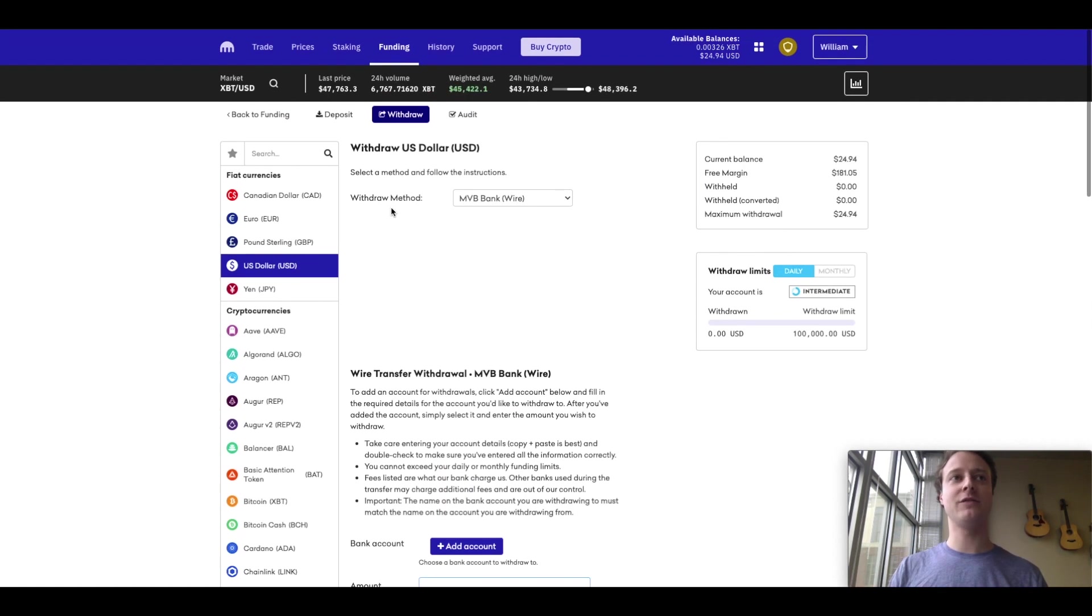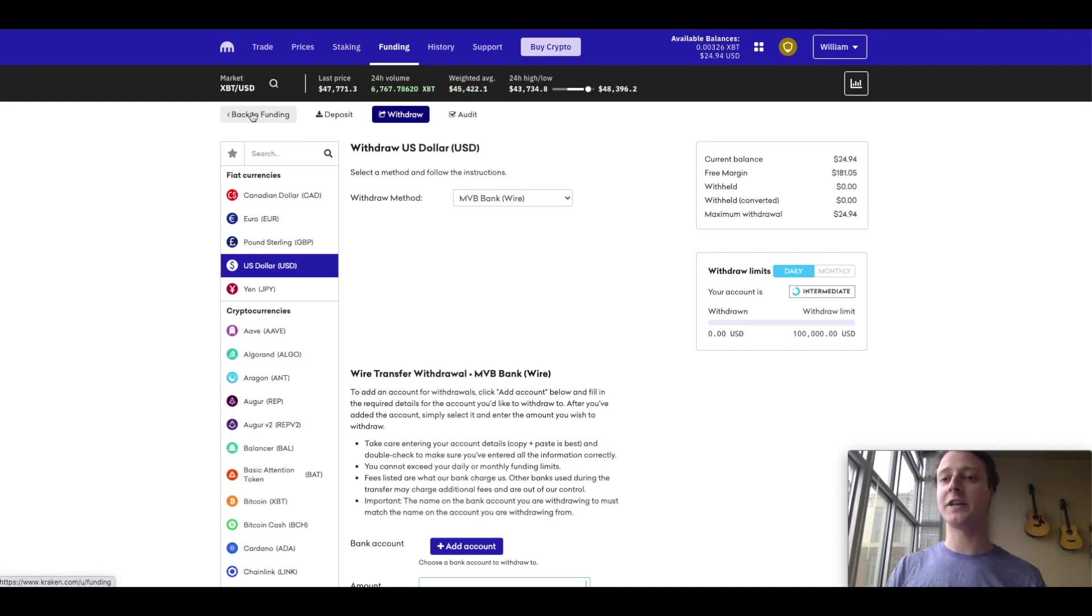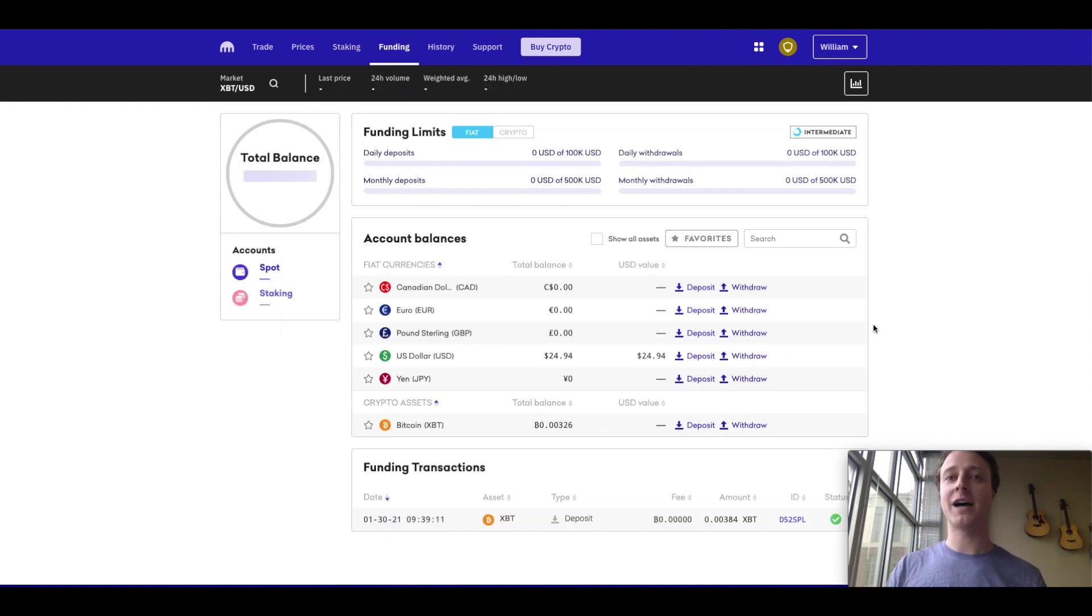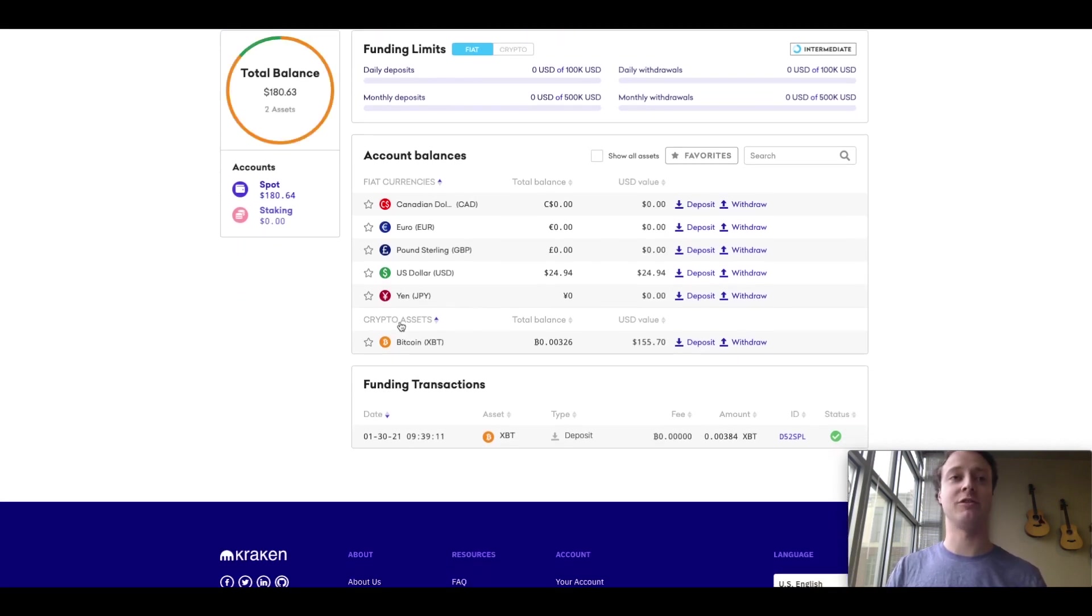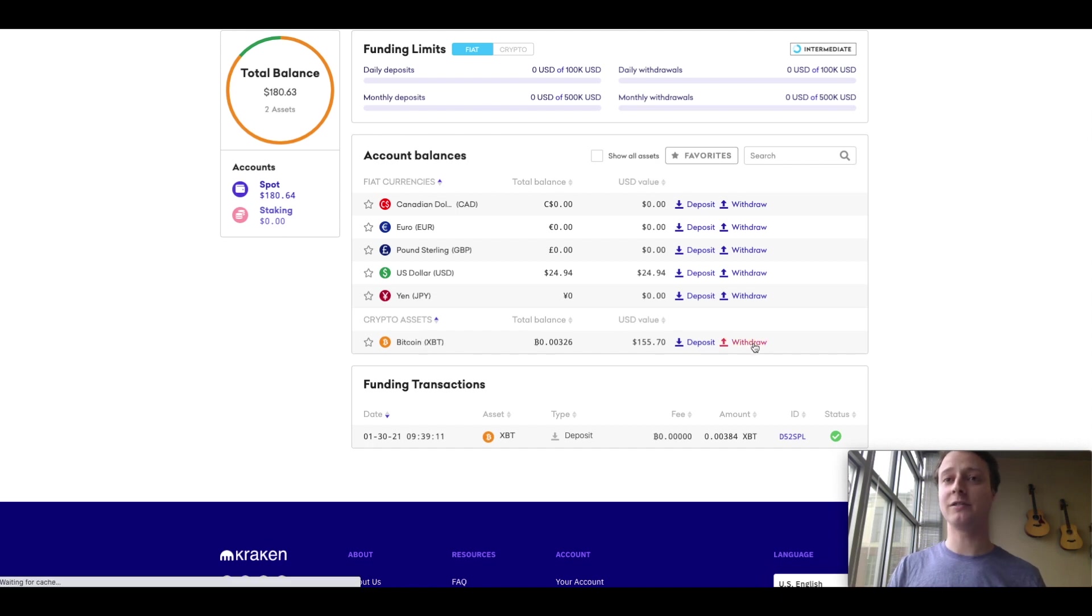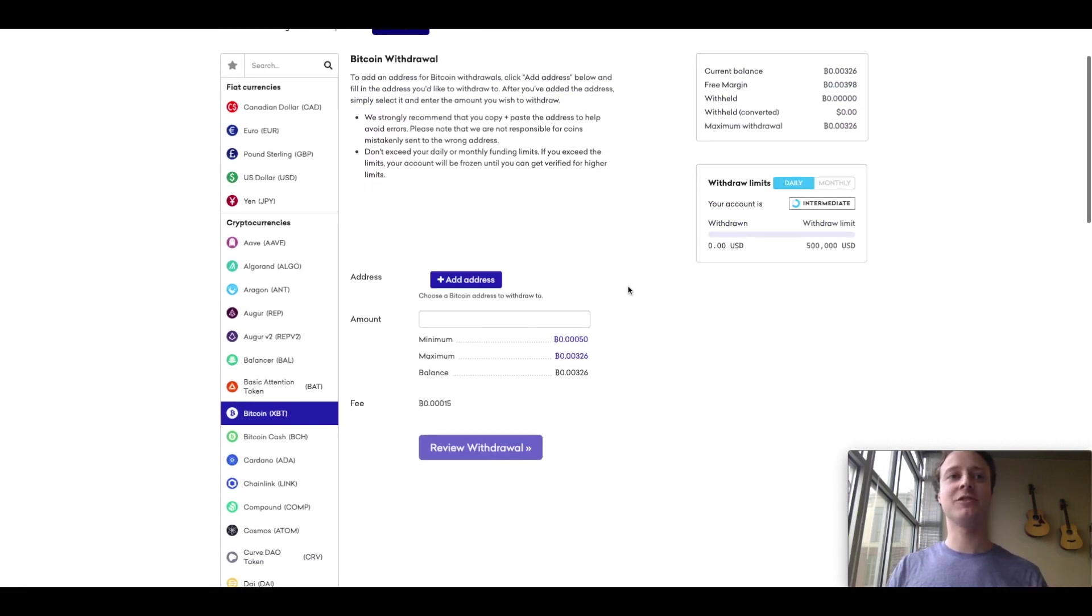So what if you want to withdraw your, not your fiat, but your cryptocurrency? Let's go back to the funding page. And you would just find the crypto asset that you would like to withdraw. In this case, I want to withdraw Bitcoin. And so I click withdraw.